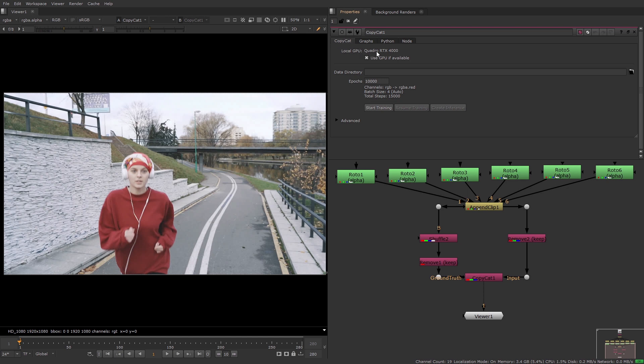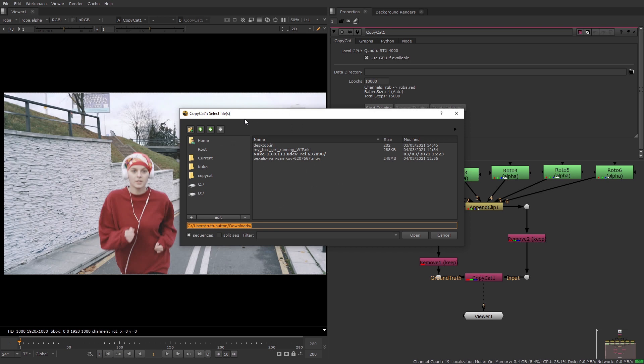In the Copycat tab you can choose to use the local GPU for rendering if it's available rather than the CPU, and this is turned on by default because using the GPU is much faster than CPU. The data directory is the path where the .cat files and the context sheets are written to. So set that to your preferred location.